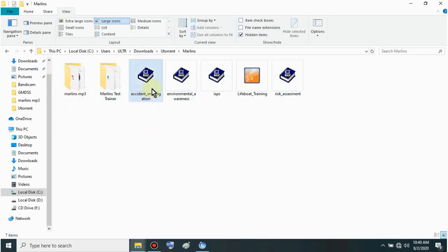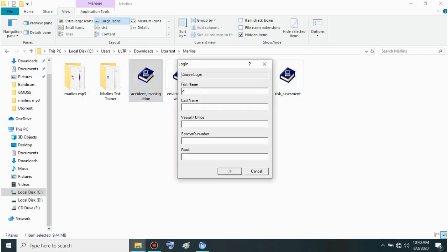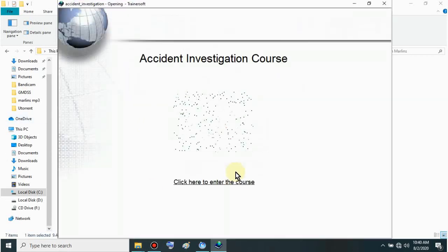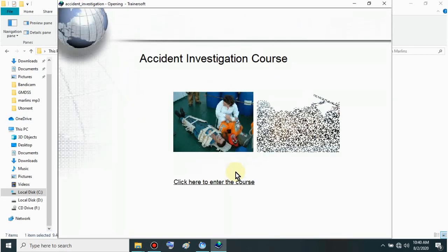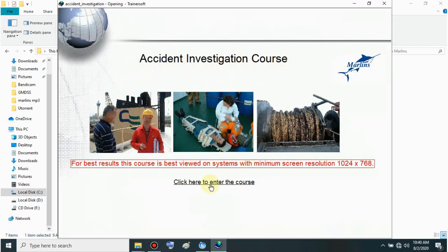Let's start with the CBT. Try this. Just open it after you download it. Then input your name and click OK. This is the CBT. We have the Accident Investigation Course. This is Marlins. Just click here to enter the course.